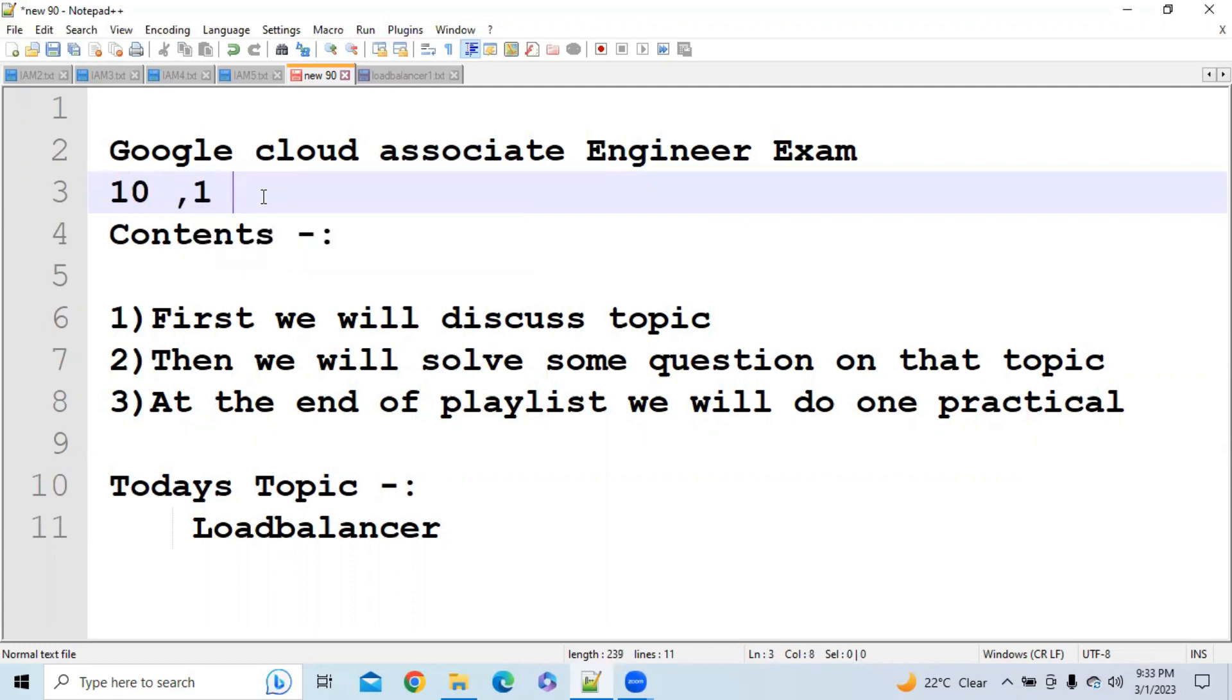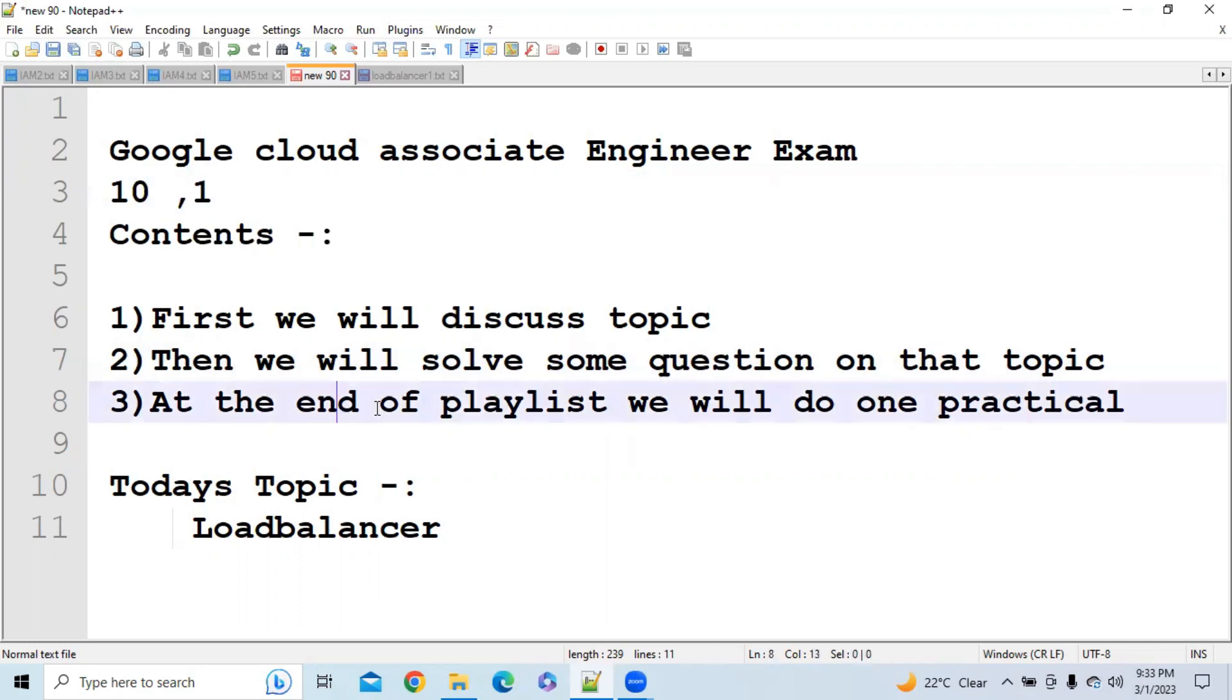So guys, in this video we are going to cover the topic that is Load Balancer. After that, we will discuss some questions based on that topic, and at the end of this playlist we will do one practical which will cover all the concepts.